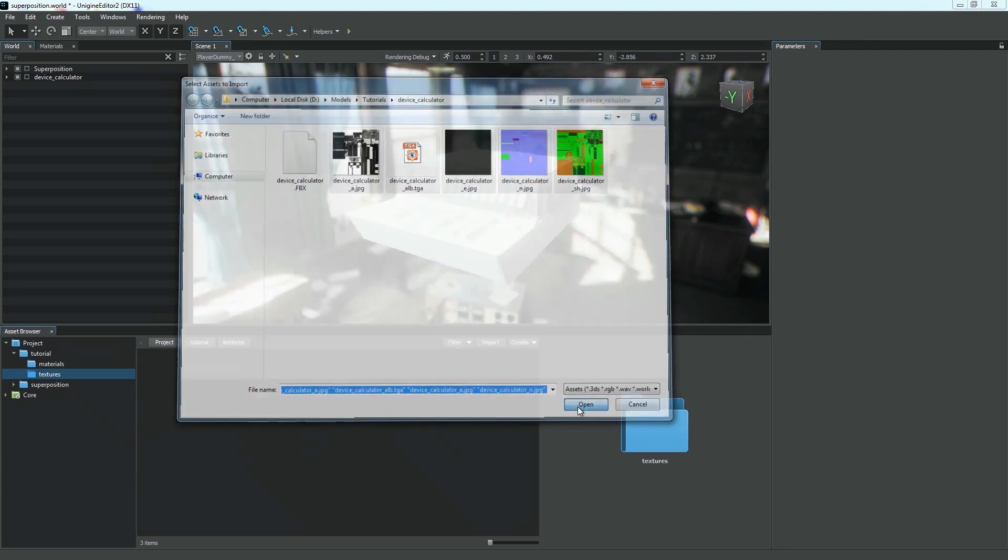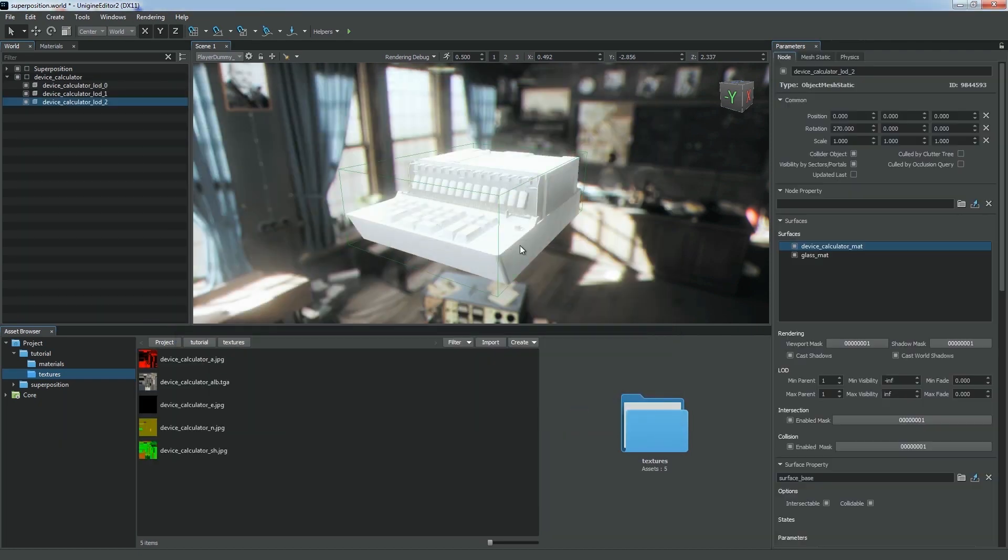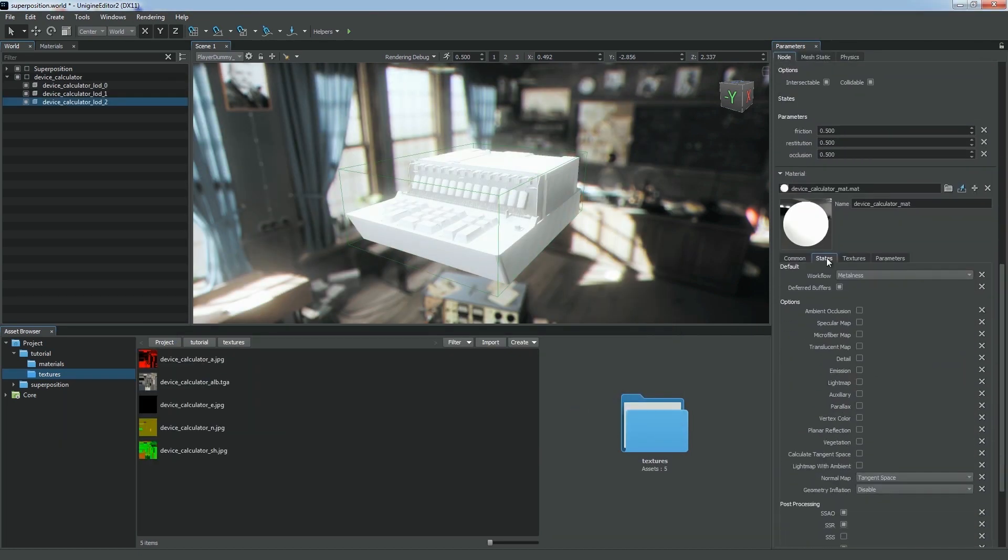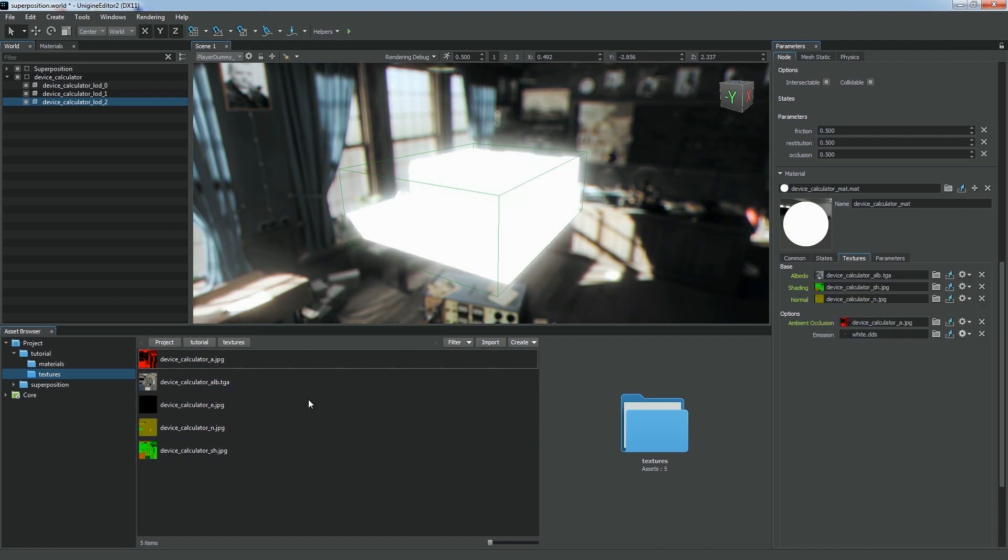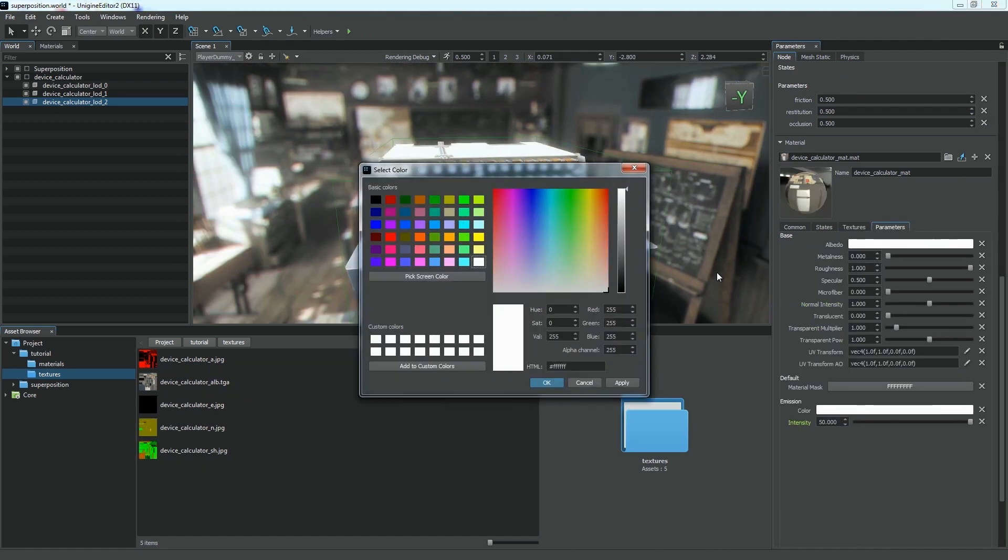Various types are supported. Now we can adjust necessary options and assign imported textures by simply dragging them to the corresponding fields in the parameters window.